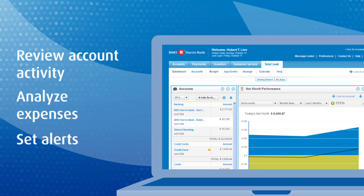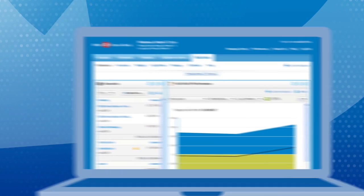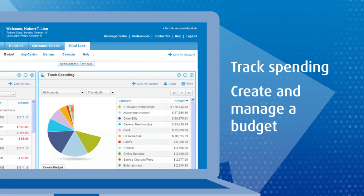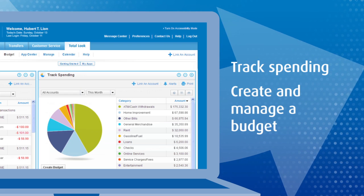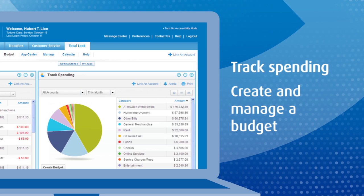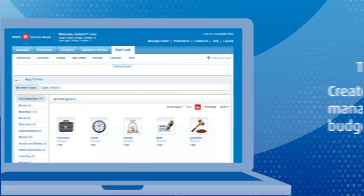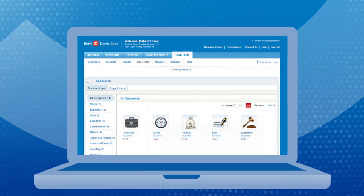It's easy to customize your BMO Harris Total Look dashboard to see information that's most important to you. View your spending, create and manage a budget, and more.